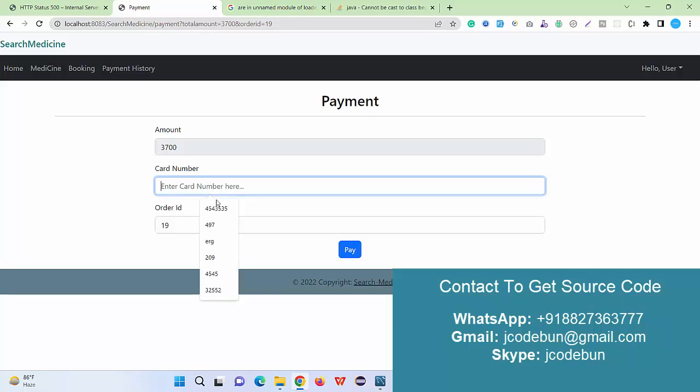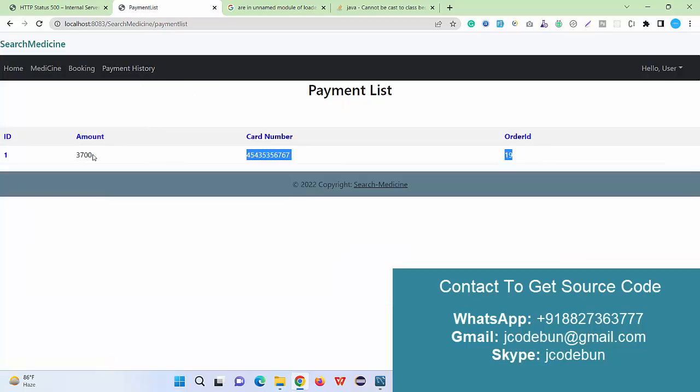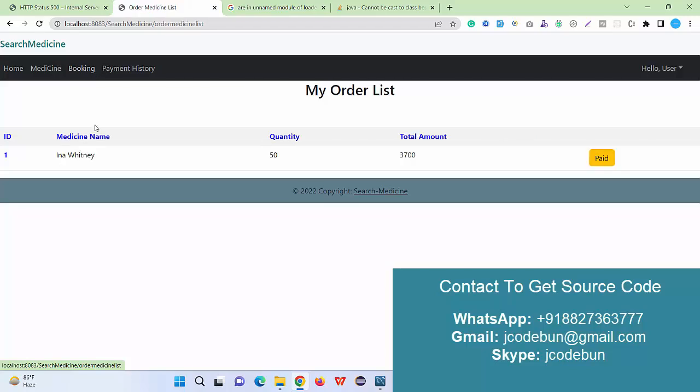If I book it, I just click on Pay. I just enter my card details and I pay. I just paid the payment successfully. Now in the payment, the record will be displayed.